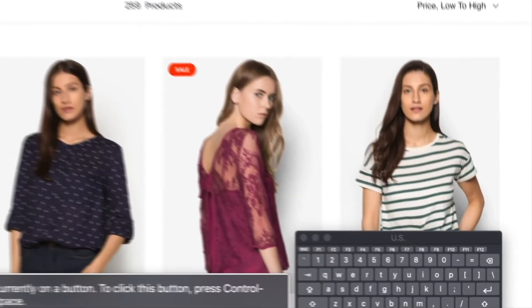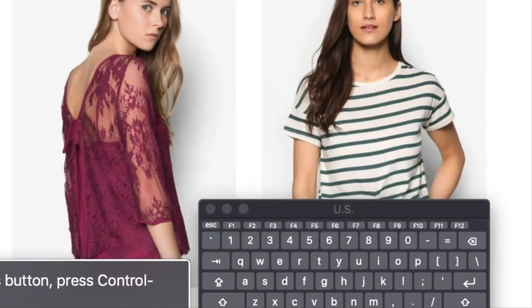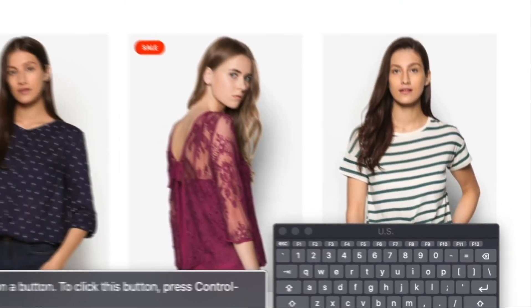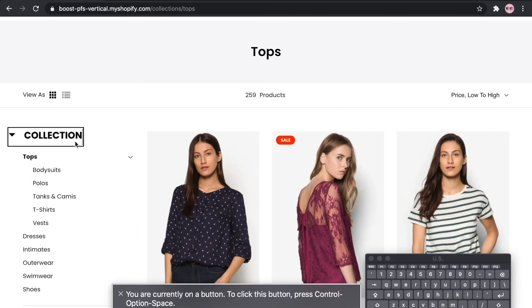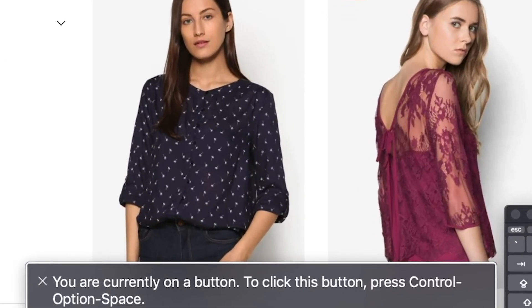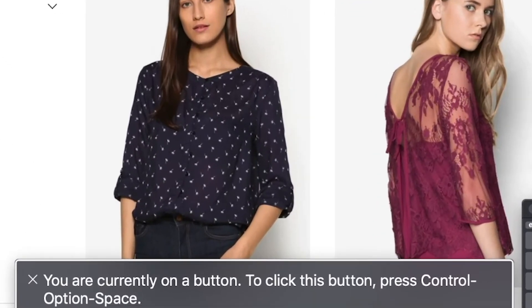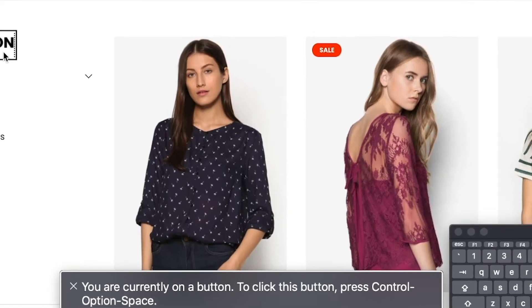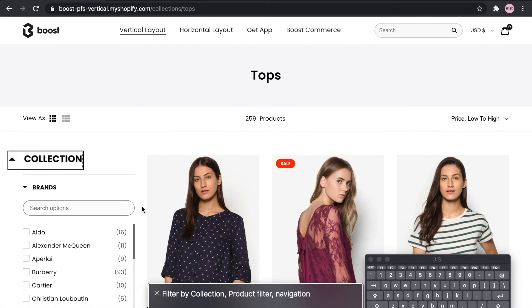In the lower right hand corner, you will see a keyboard viewer that shows the keystrokes that we're typing as we navigate through the site. In the bottom middle of the screen, you'll see the screen reader as it's reading the web content on the page to the audience.